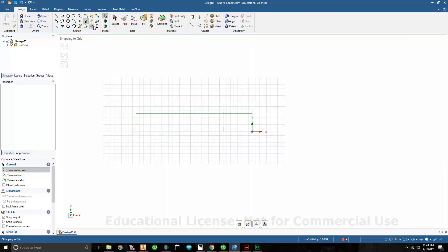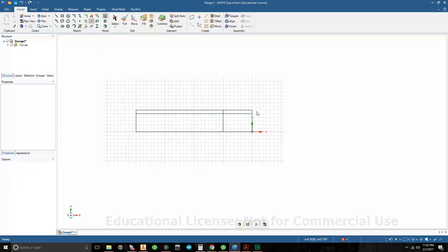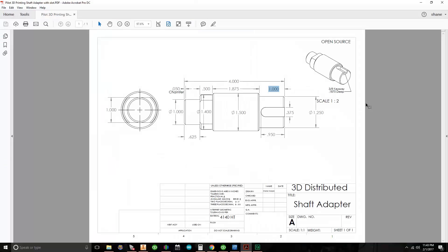Let's go ahead and trim that up. I'll click on Trim Away and trim these lines. So I have something that looks like this. Looking at the print to the left, we have a 1 inch diameter that moves back 5/8.